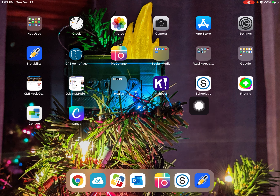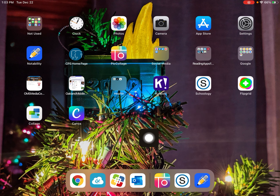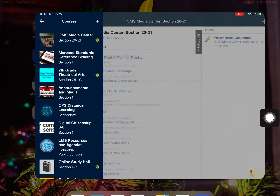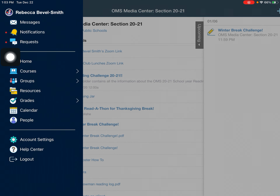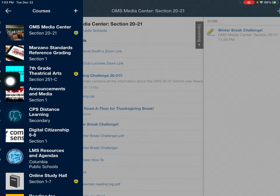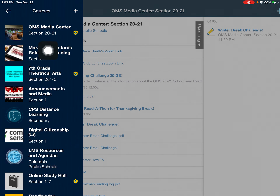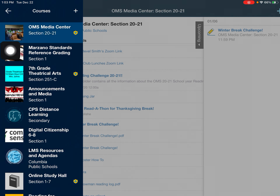So if you go into Schoology, you can do that through the Schoology app or you can also go through ClassLink, but just go to Schoology. Inside Schoology, go to your courses and in your courses choose the Oakland Media Center.